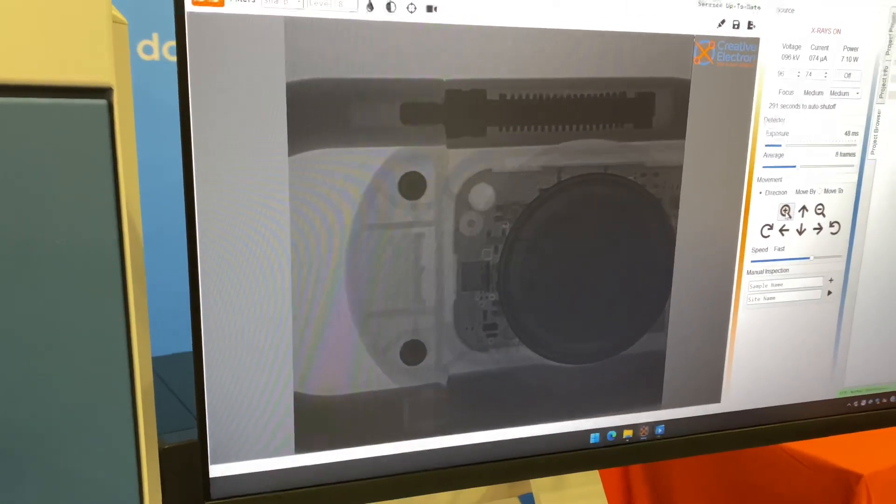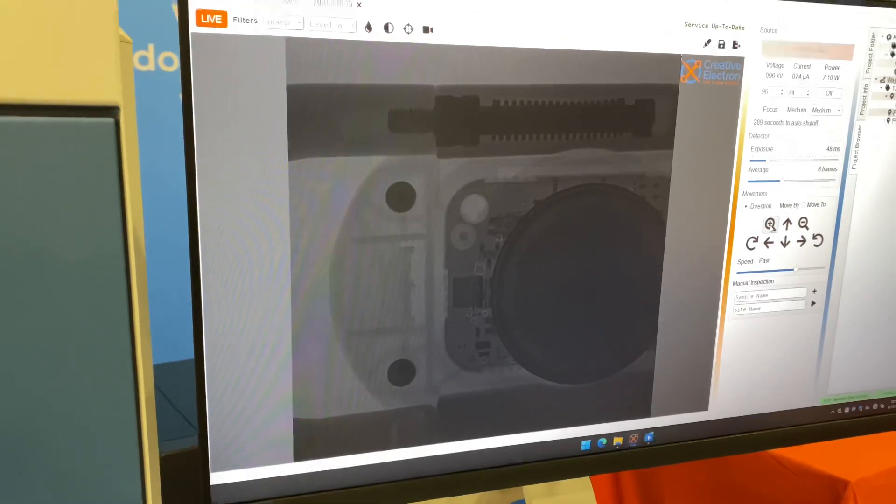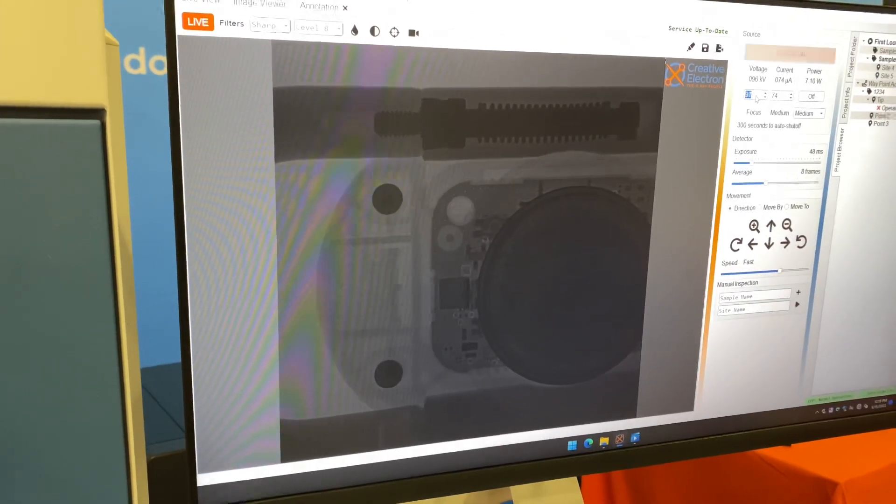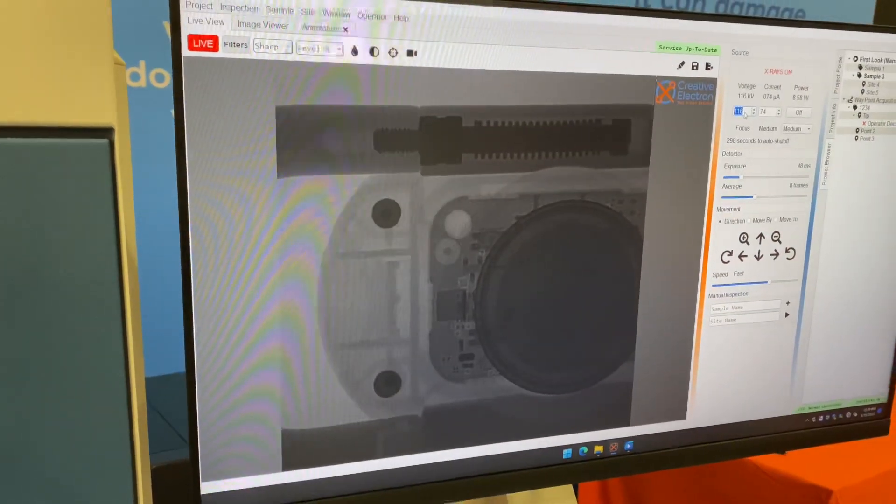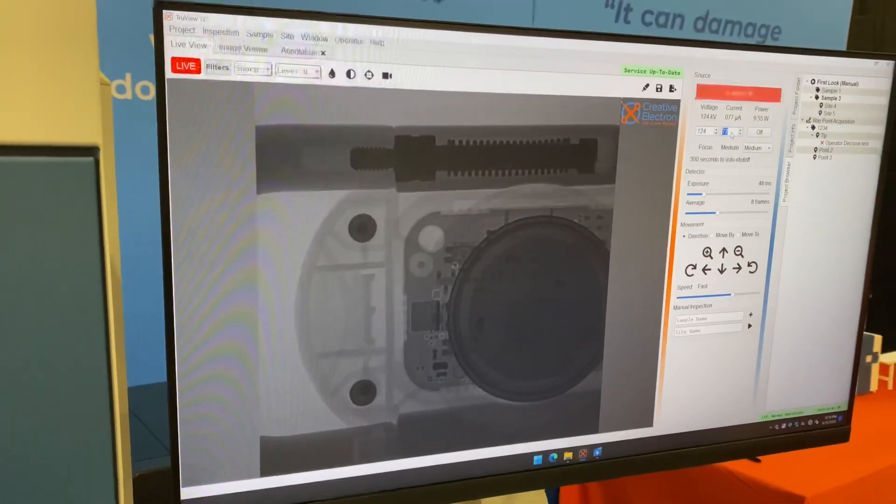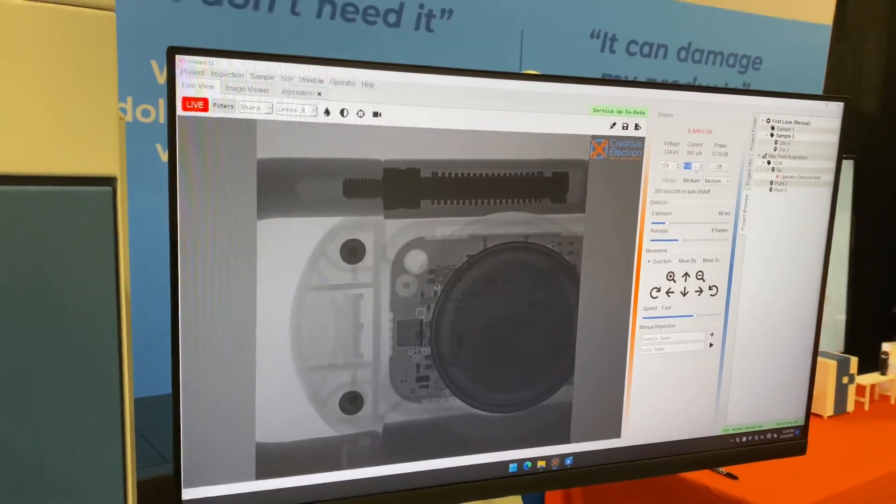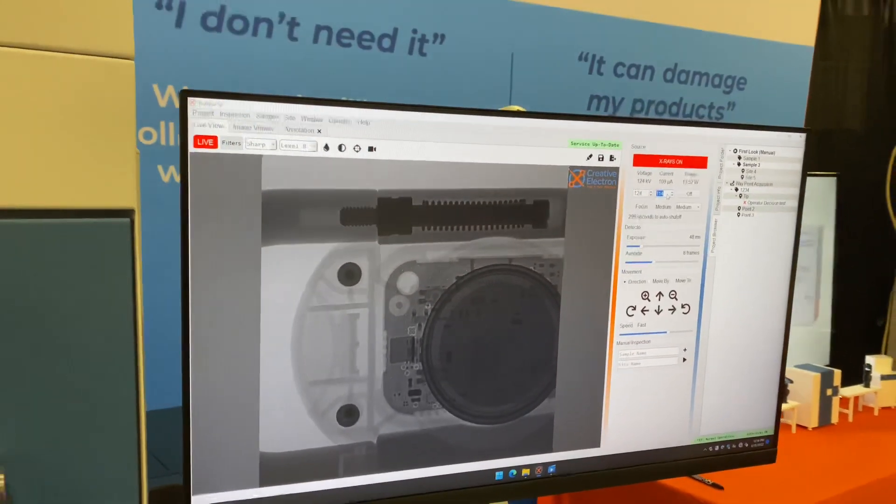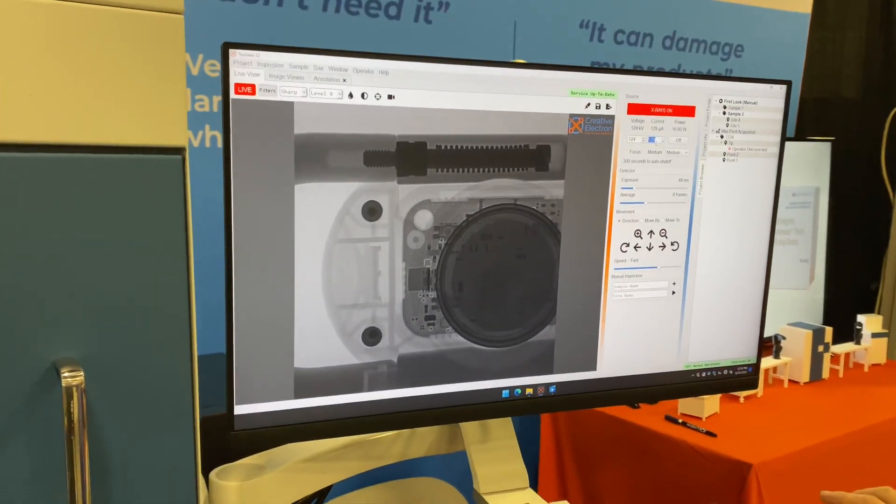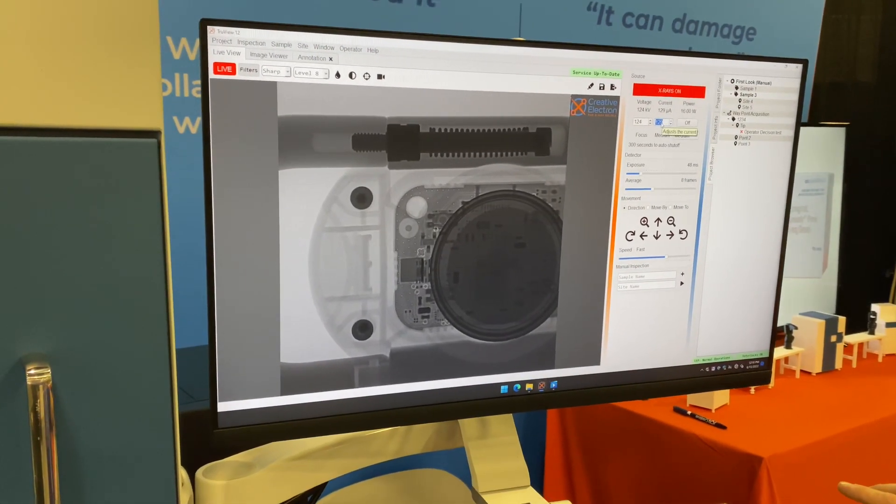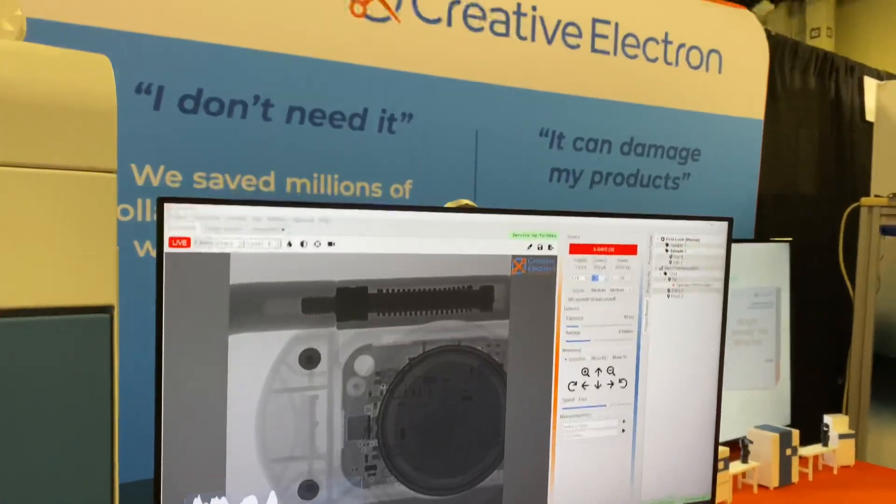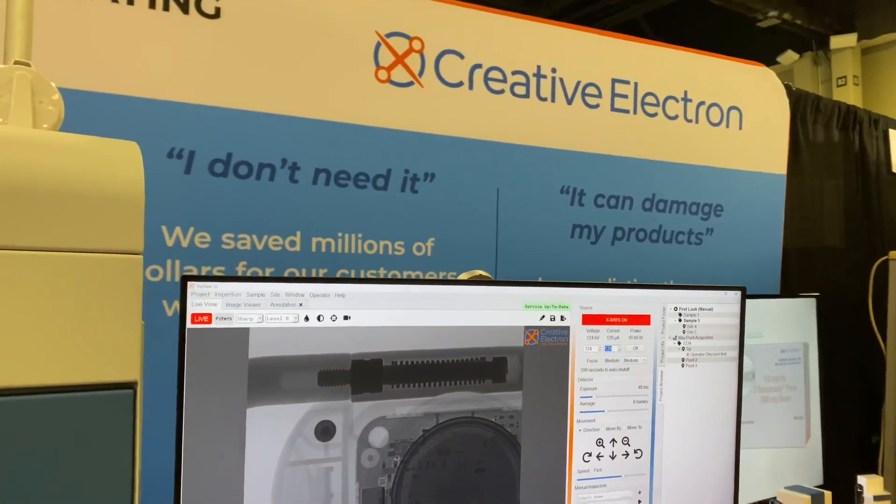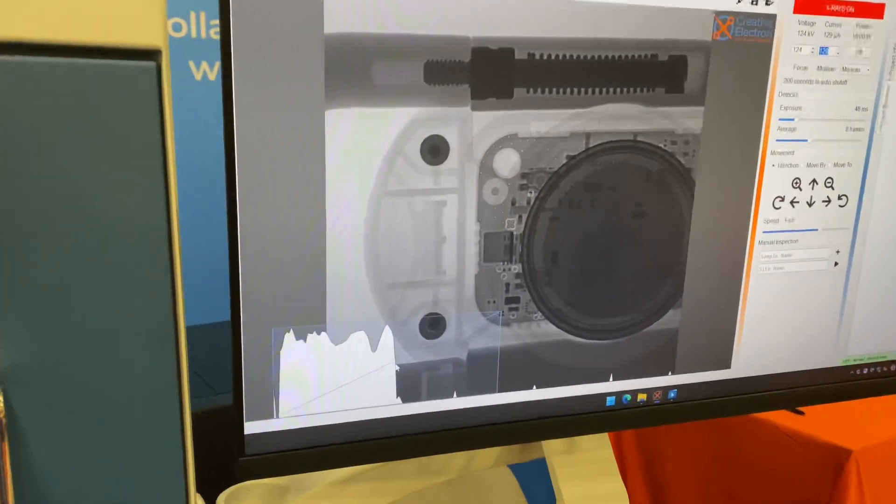Yeah. So as we zoom in, the detector is actually moving further away from the sample. So we're going to have to go ahead and increase brightness at this point. And Tony, while you do that, how can we get ahold of you? You can reach us at www.creativeelectron.com. We've got a nice x-ray university there if you need any additional information.